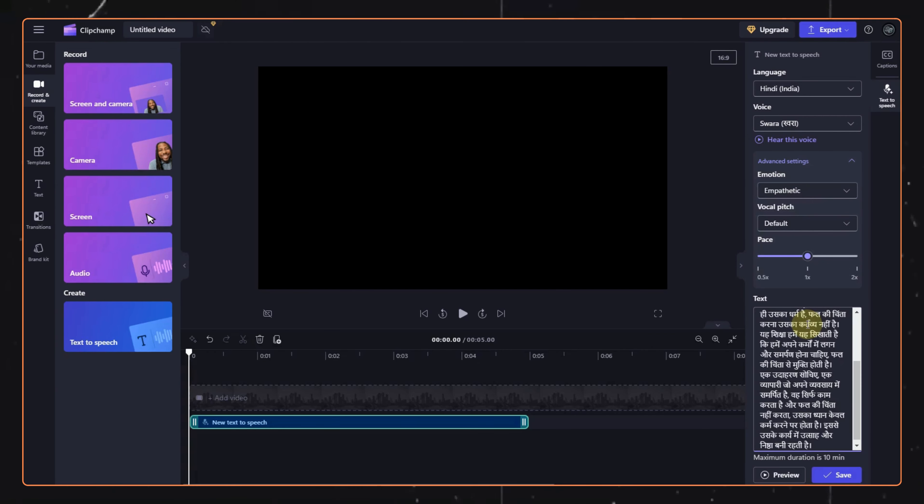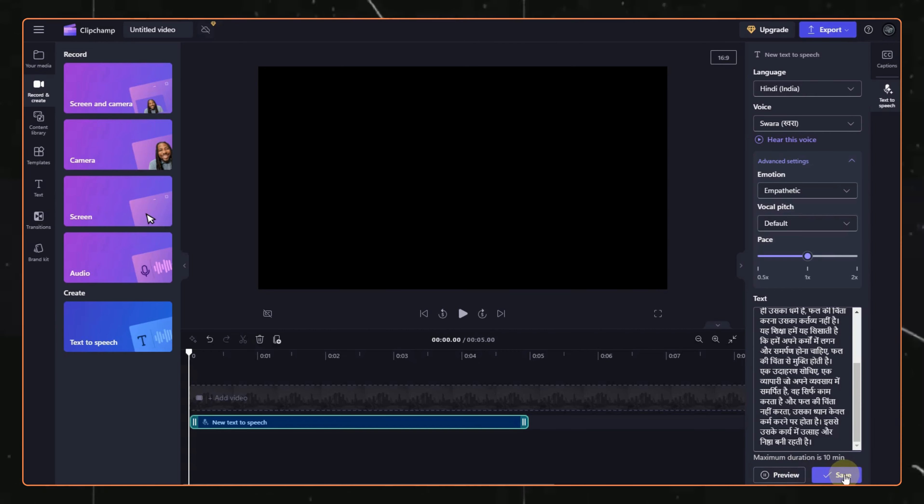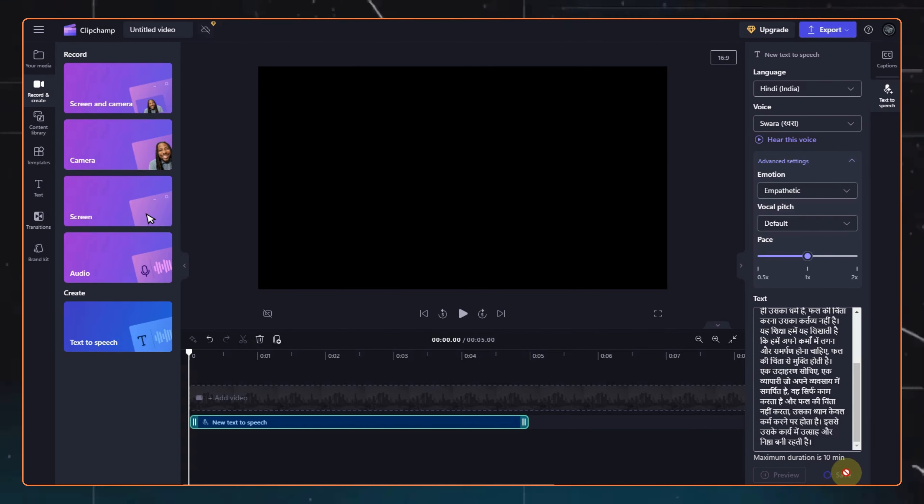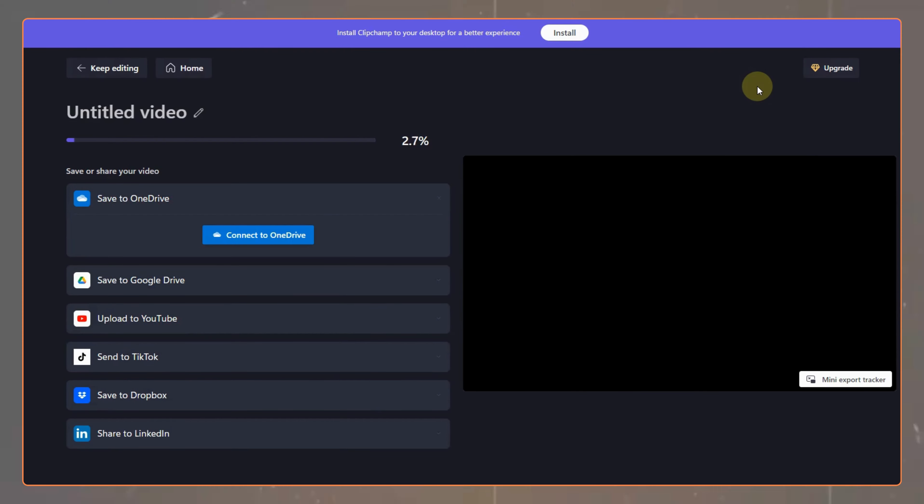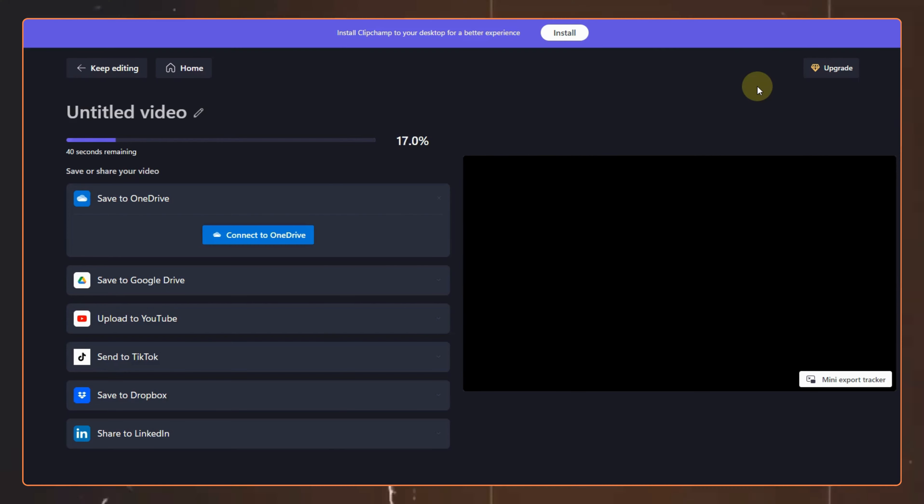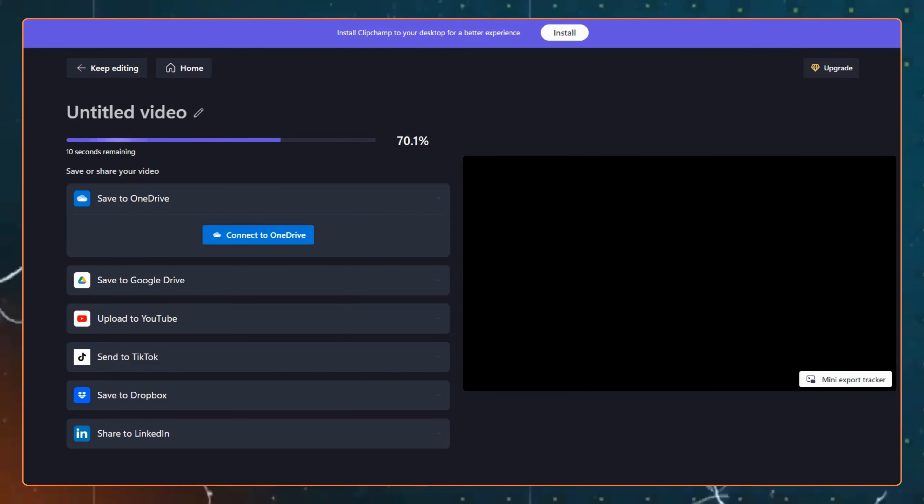Now, click on the preview option to preview the audio. Once you are satisfied, click on the save option and export it as an MP4 video. Don't worry, we will convert it to MP3 later on.